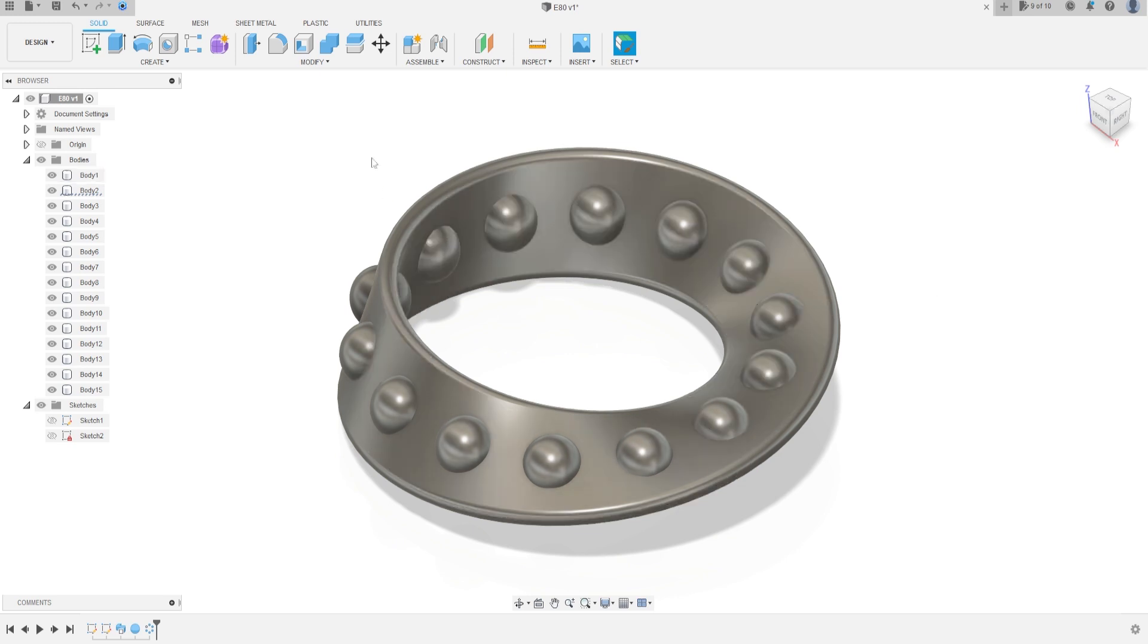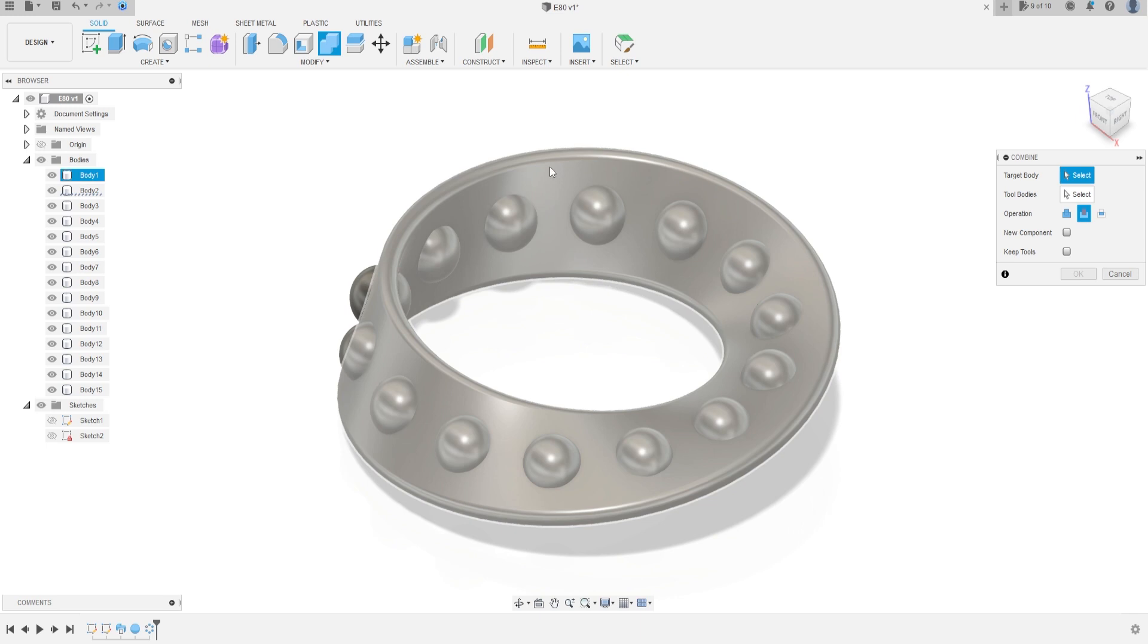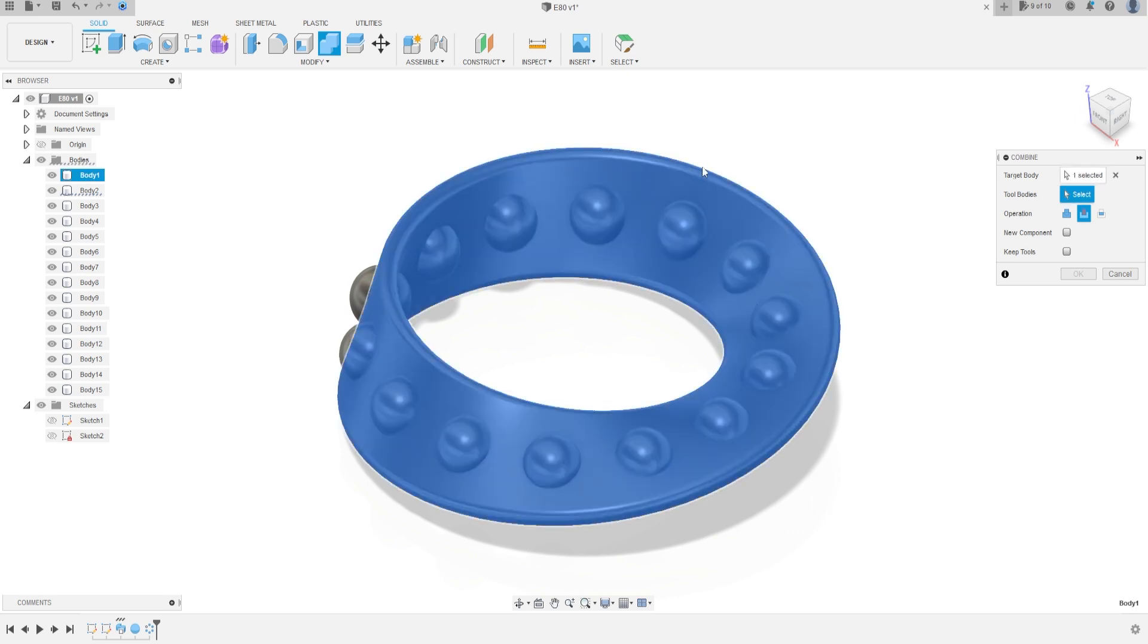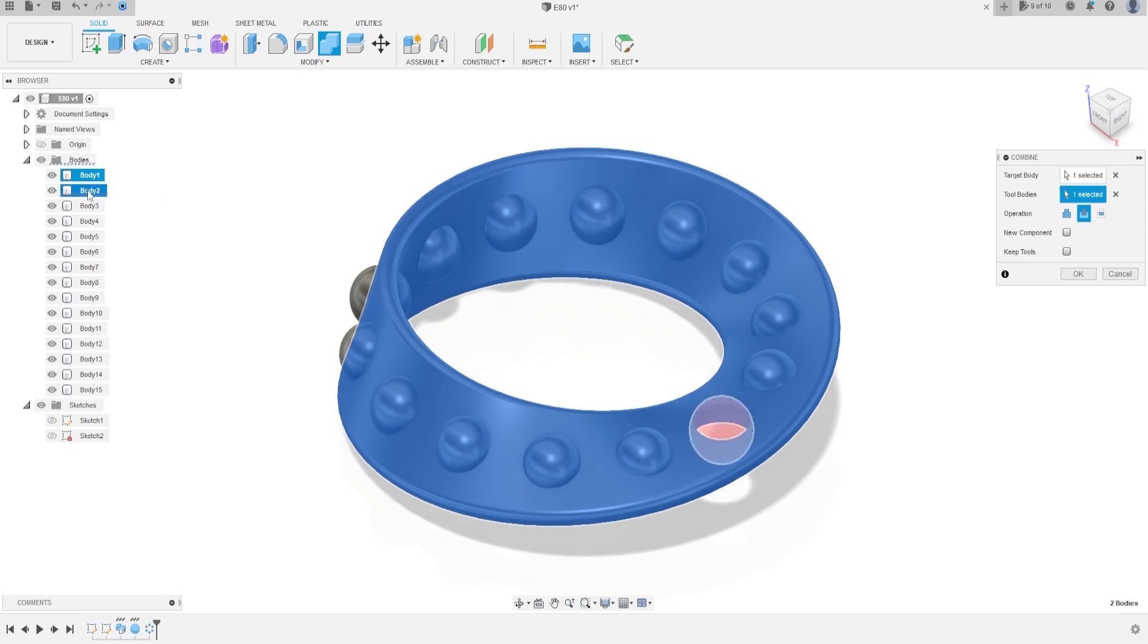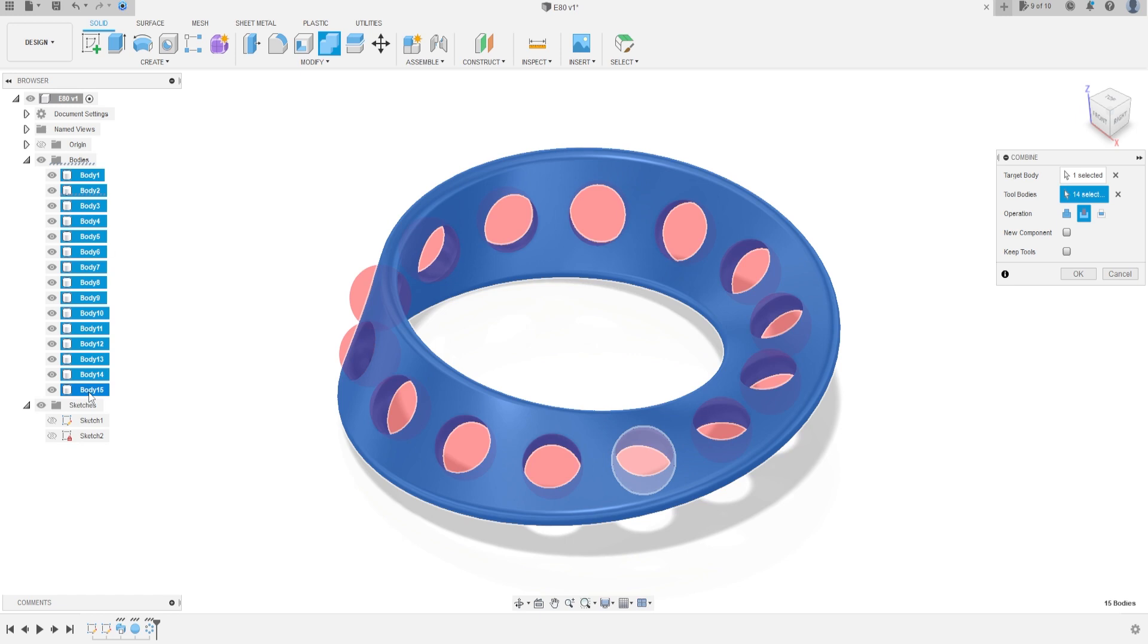And now go to combine, the target body will be the body 1, and the tool bodies will be the whole sphere, OK. Click in the body 2, hold shift, and click in the body 15. And press OK.